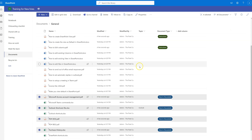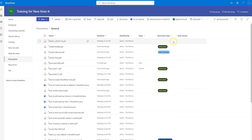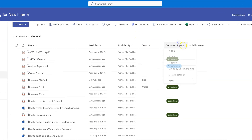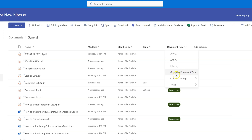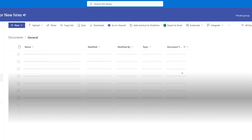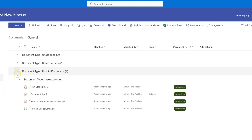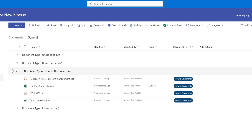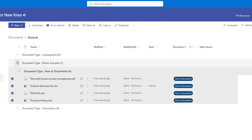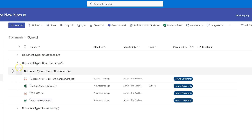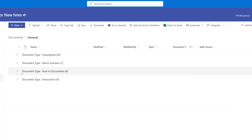Now let's group the view by Document Type, the same way we did for Topic. Click 'Group by Document Type' and minimize all groups. You can see we have four documents within 'Instructions', four within 'How To Documents', one under 'Demo Scenario', and the rest that haven't been assigned a document type will appear under 'Unassigned'.